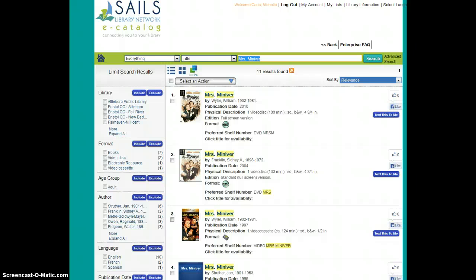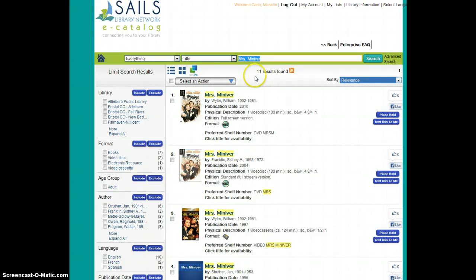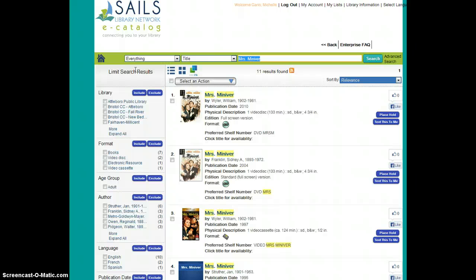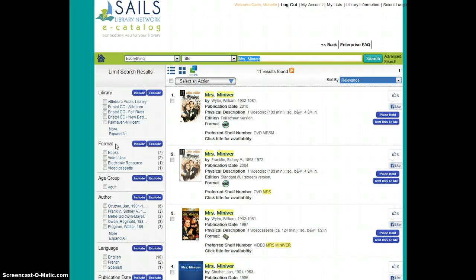If I find that when I do my initial search, I have too many results to sort through, I can look over to the left-hand side, and I can fine-tune my search results without having to go back and restart my search or go into Advanced Search.